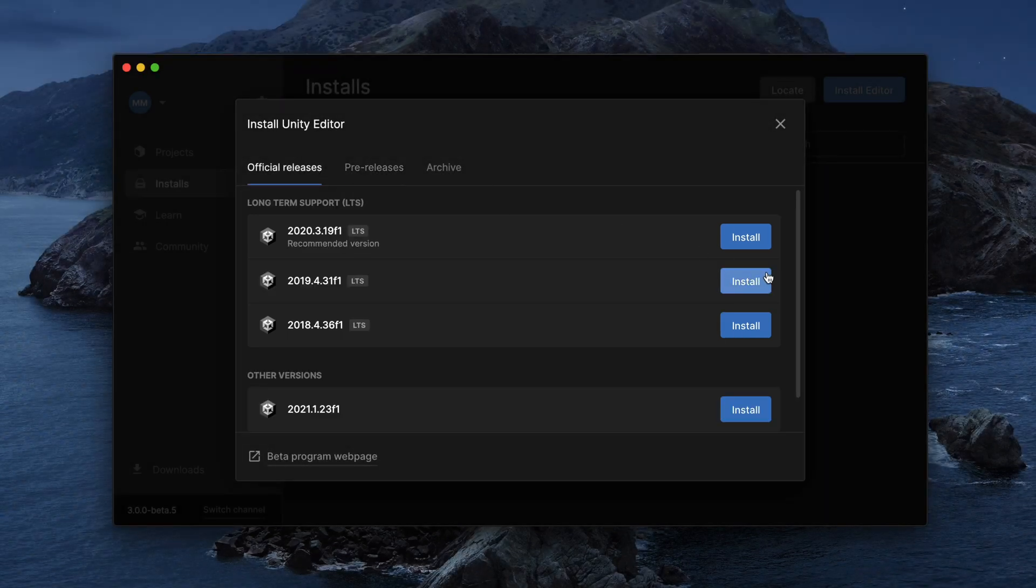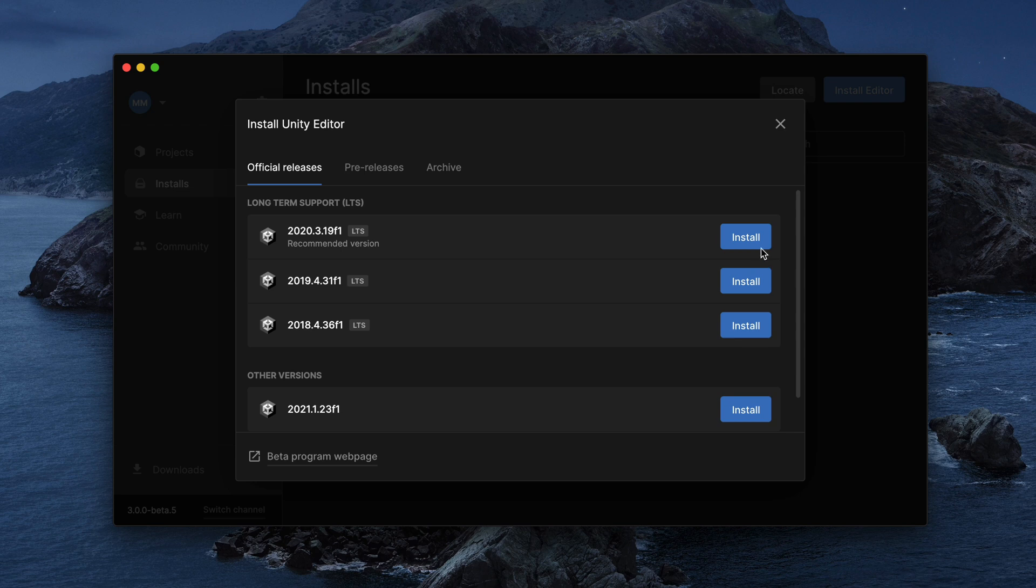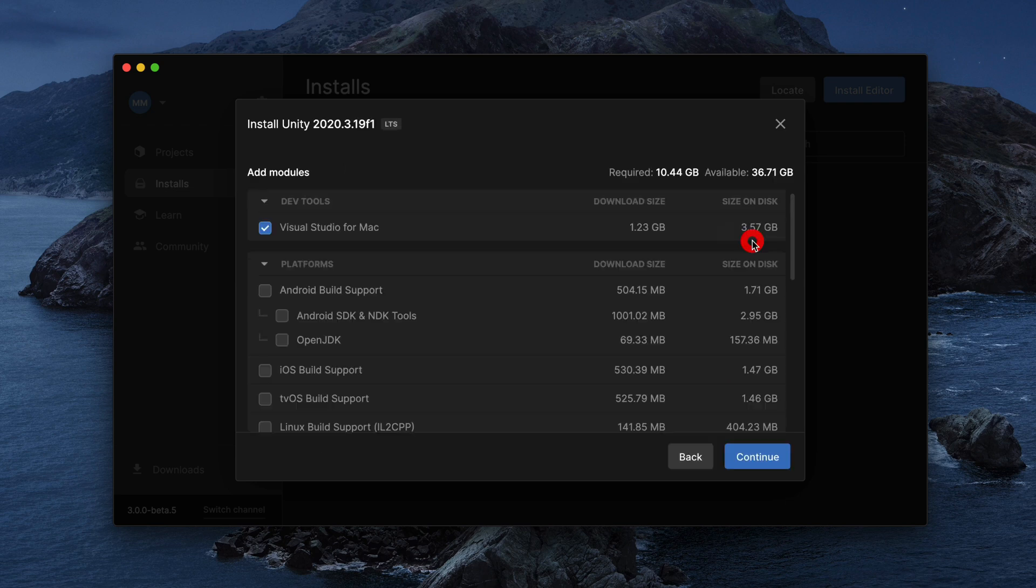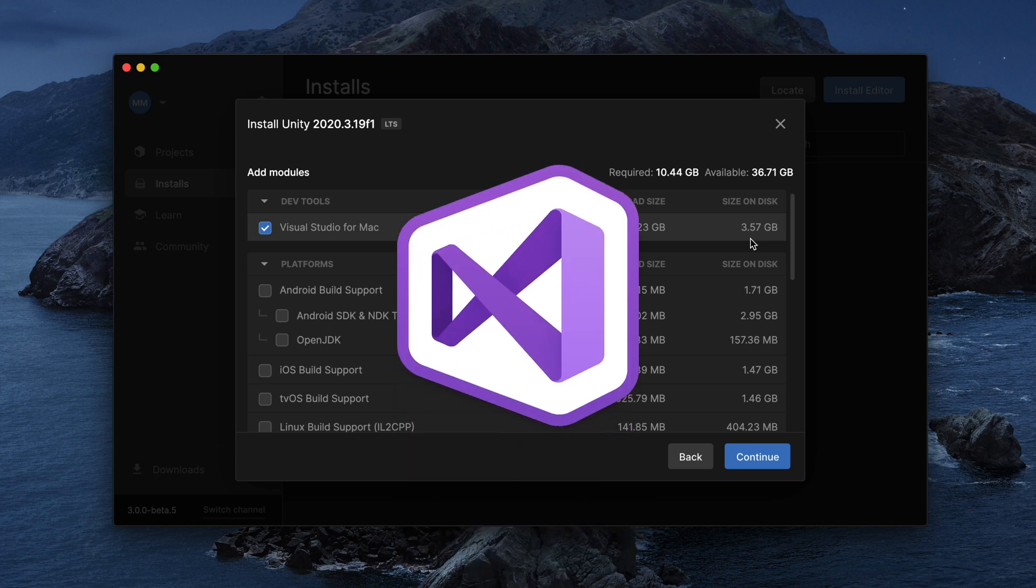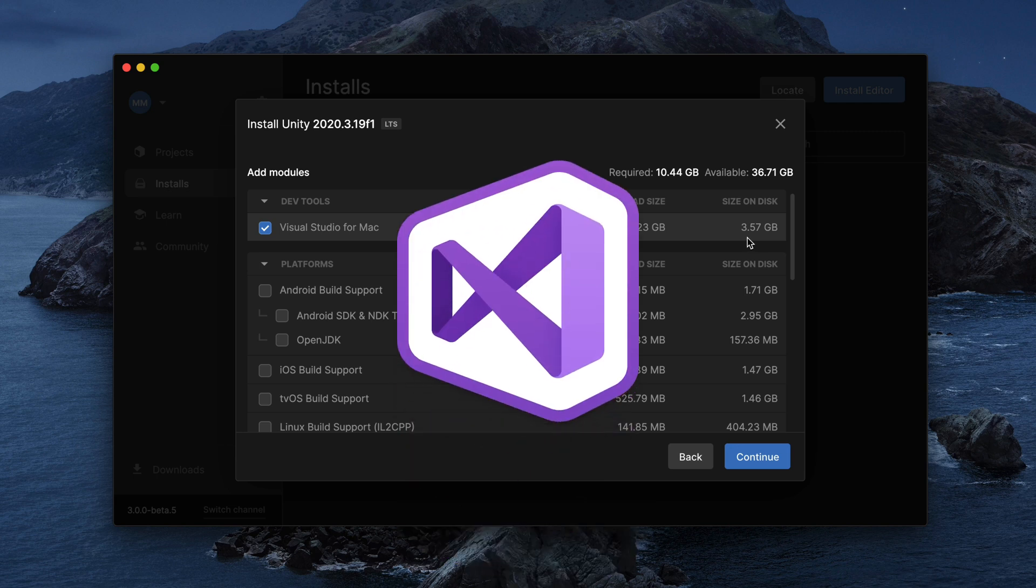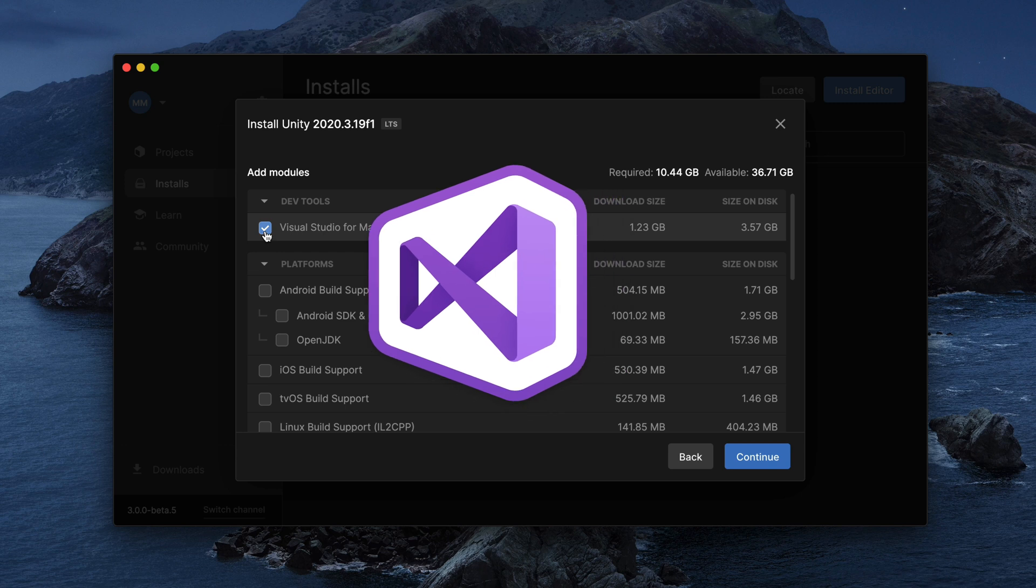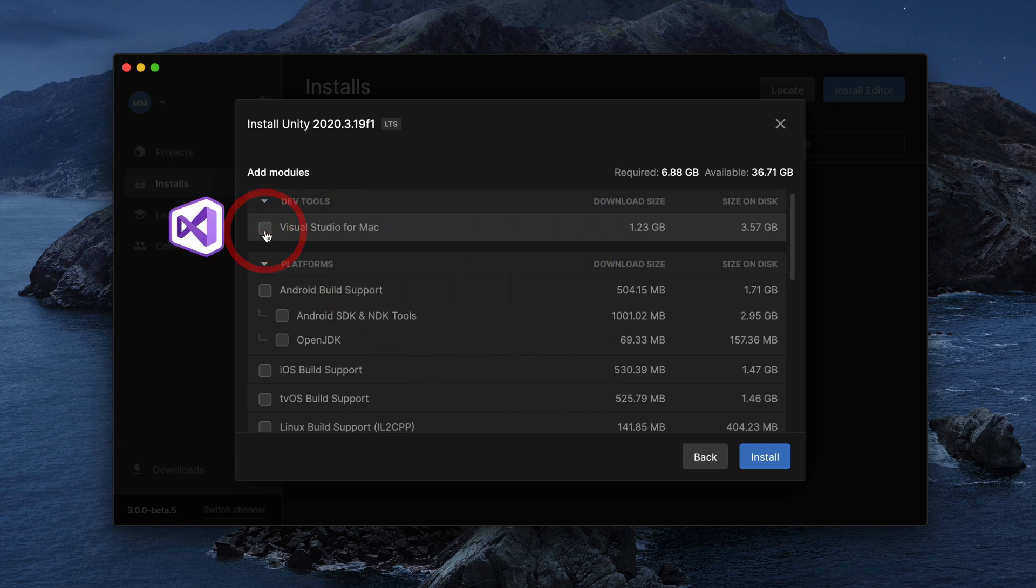For the sake of this tutorial, I will go with the newest 2020 LTS version, which is recommended by Unity. Click Install and here, select which components you'd like to include in your installation. Firstly, if you don't have Visual Studio, which allows you to easily write code for your game, be sure to click the checkbox here.